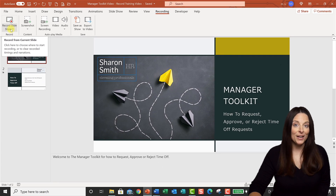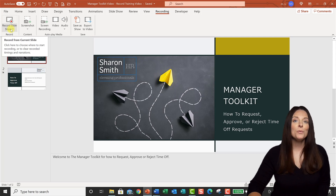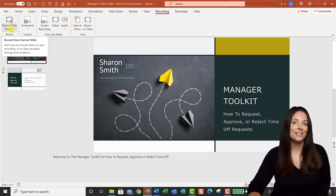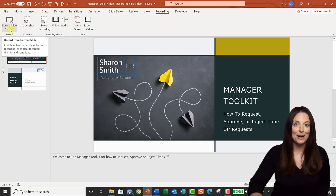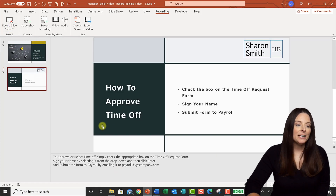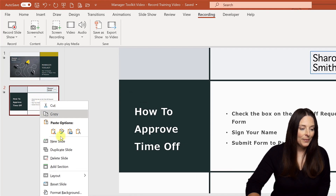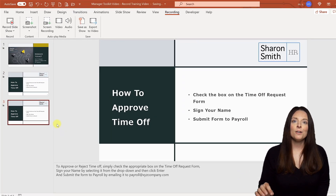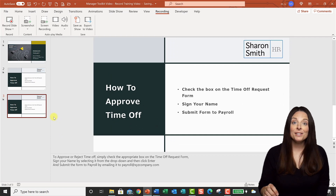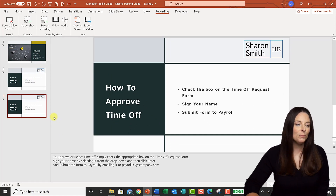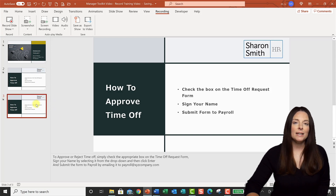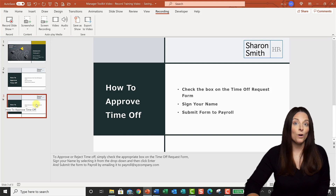Before we do that, let's enhance our presentation so that we can include some animations as we're delivering it. I'm going to right click and duplicate my slide. I'll end up deleting the original later, but I want to keep it since I already have my notes on it. Duplicating the slide keeps the same background and formatting and creates a brand new slide I can work off of.